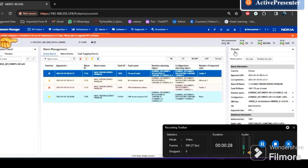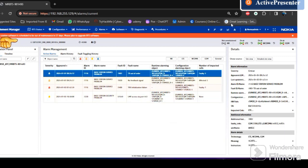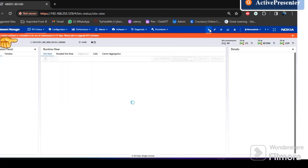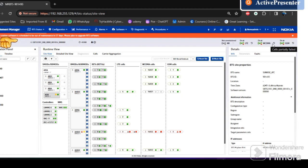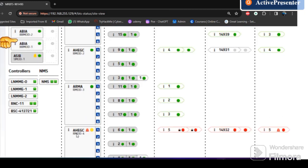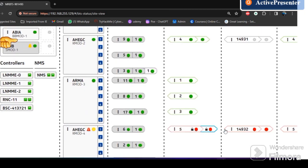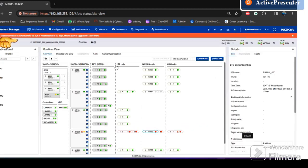Welcome back. Today we have a site with an issue on the Nokia air scale. We have impacted cells: G9, JT, U21, and L21. This is the RFM which has this issue. Both the LTE, WCDMA, GSC, and G cells are impacted — these are 2100, 1800, and 21. Let's check the alarm.